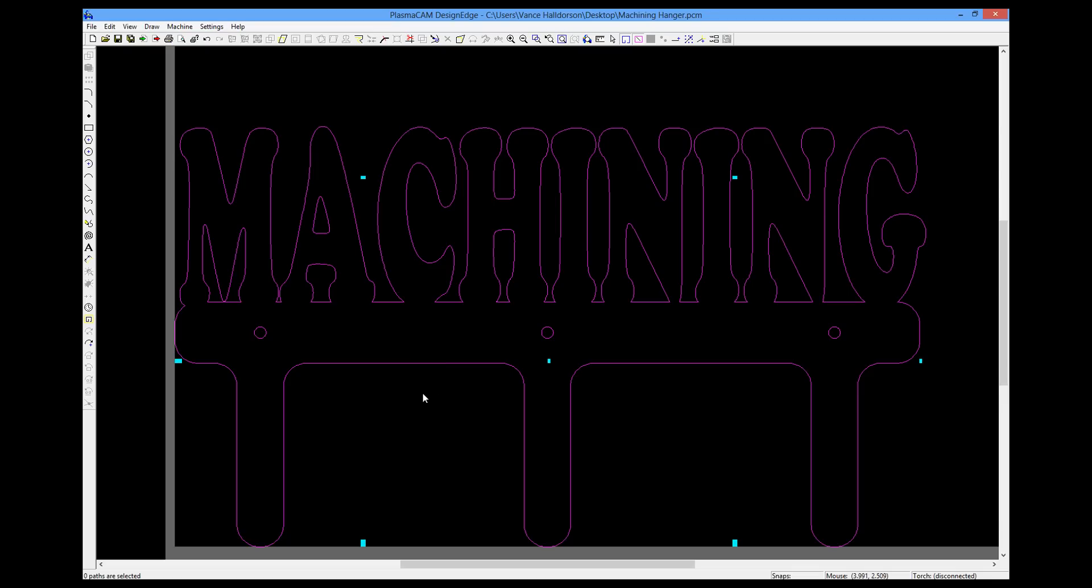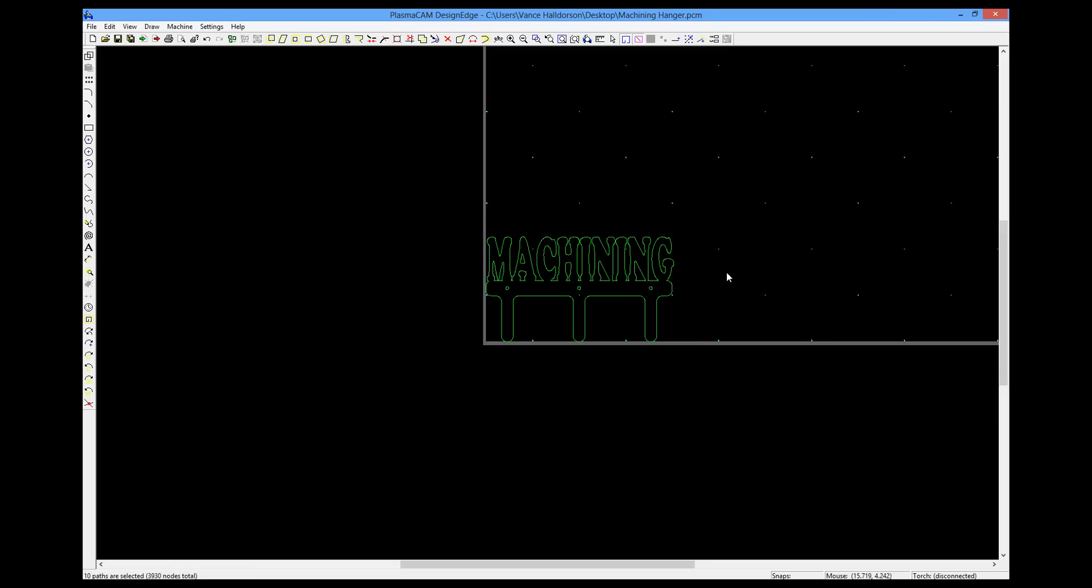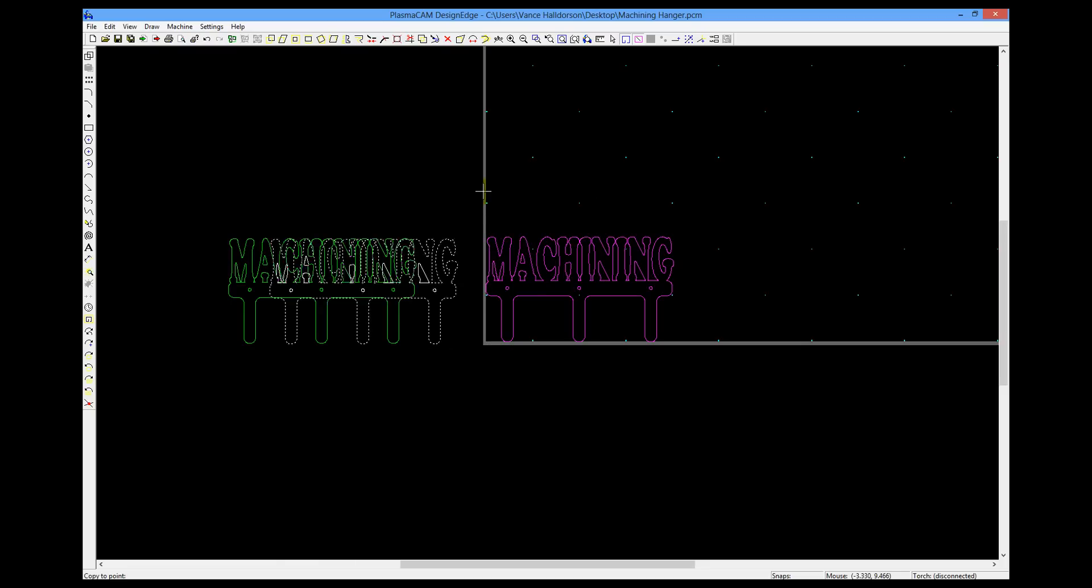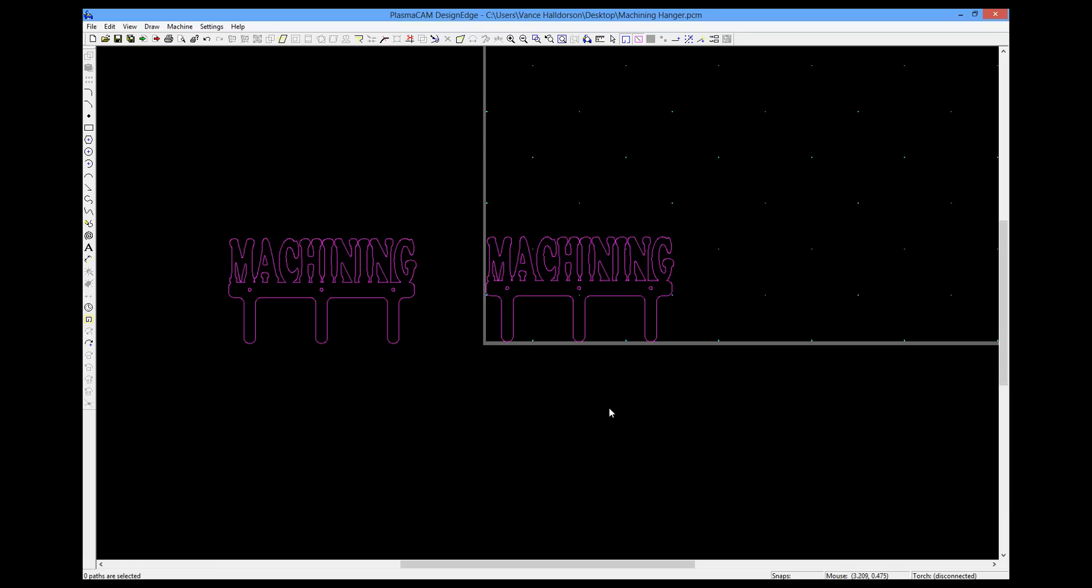We do want to make a copy. So I'm going to undo a couple of times. Highlight that all. I'm going to type C on the keyboard. And then drag this over to the left for a copy. And then press escape. And I've got a copy over there. A copy is nice if you're going to modify geometry in the future.